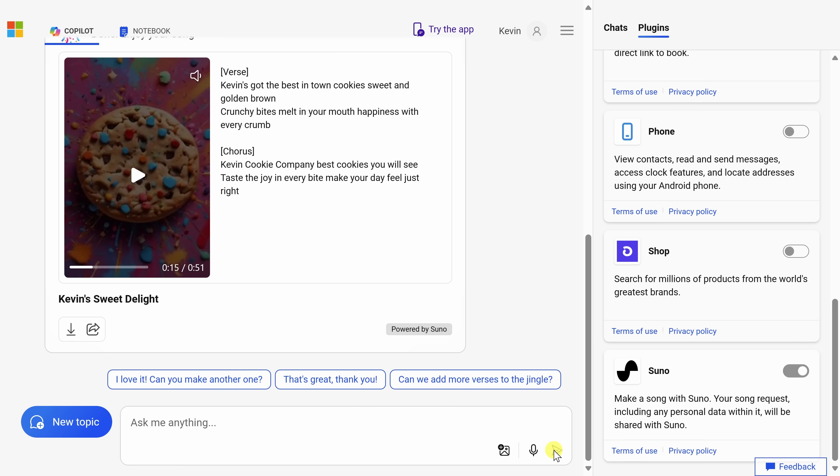And right above, it has now generated a custom song. Let's have a quick preview. Kevin Cookie Company, best cookies you will see. That is so incredible. Keep in mind, the vocals, the music, all of that is generated by AI. That is so impressive.